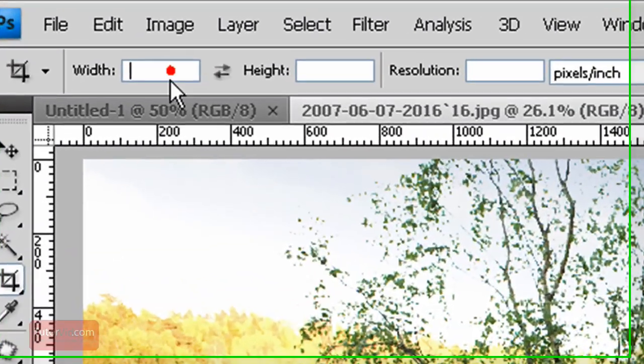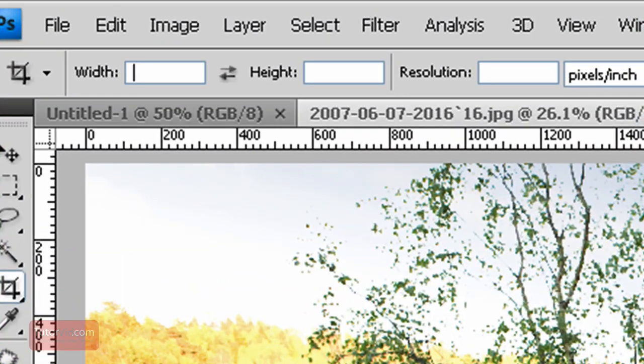Or if you know you want an image that is 300 pixels you can type in px for pixels by 300 pixels.